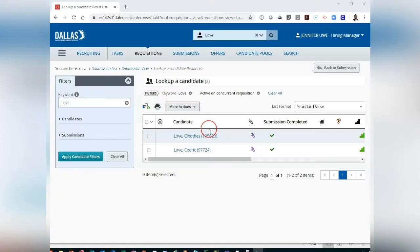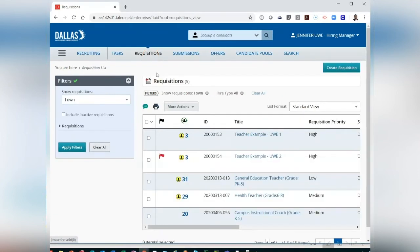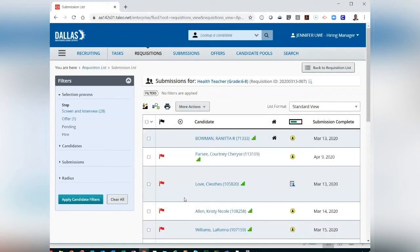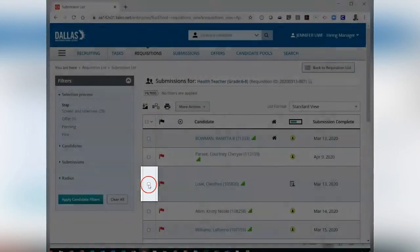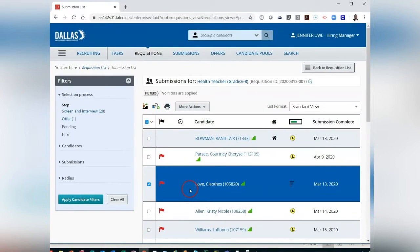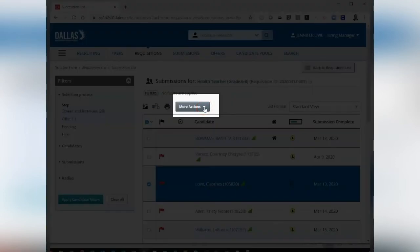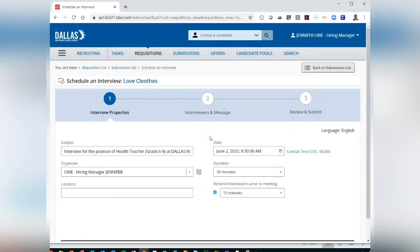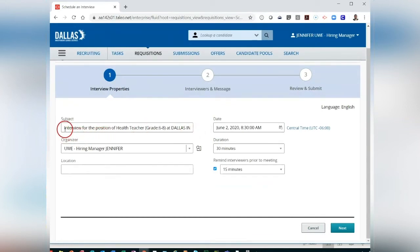Scheduling an Interview. To schedule an interview, I am going to return to my requisitions list, select my candidate count number, then select the box next to the candidate name. After selecting your candidates, go to More Actions, then from the drop-down select Schedule an Interview. After selecting Schedule an Interview, you will see a pop-up window to enter your interview properties. Some fields are already pre-filled.